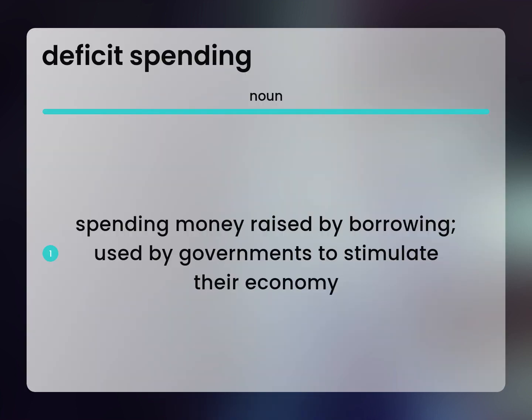Deficit spending: spending money raised by borrowing. Used by governments to stimulate their economy.